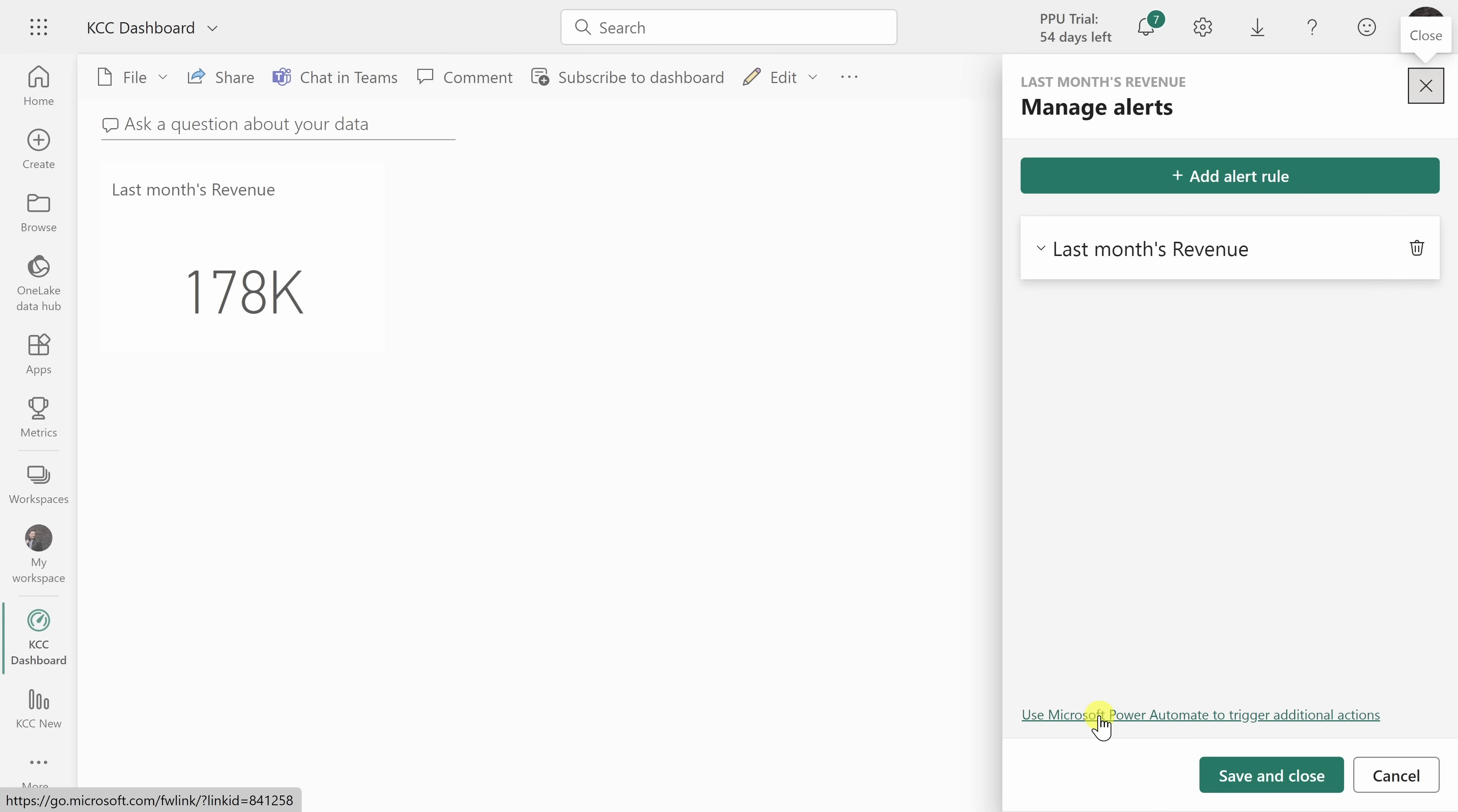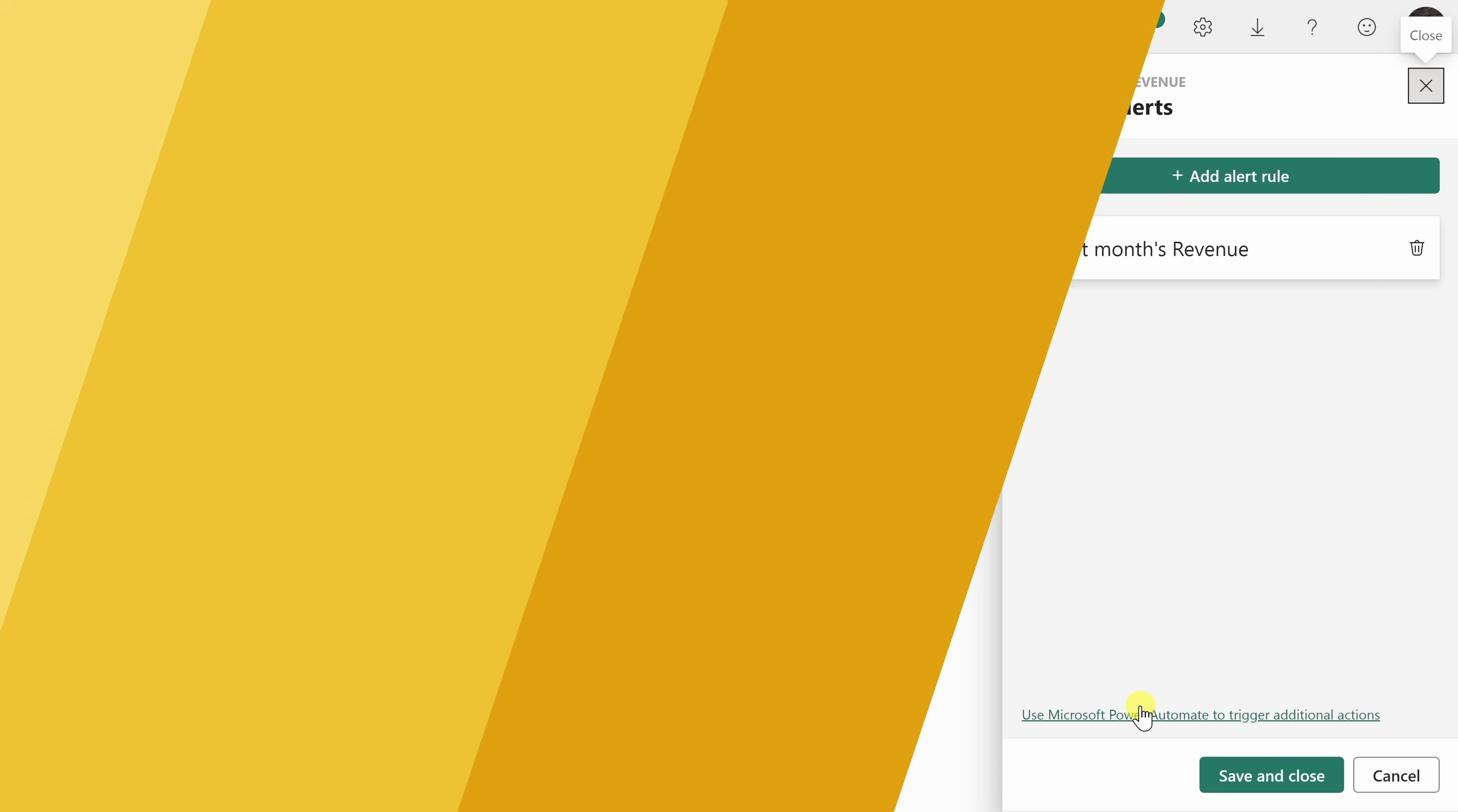Down at the very bottom, you can also use Power Automate to trigger additional actions. This is beyond the scope of the video today, but let's say for example that you wanted it to send out a message to Microsoft Teams and send an email. You can use Power Automate to do that.